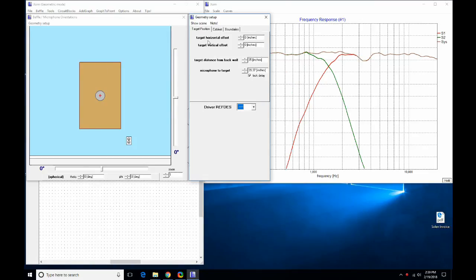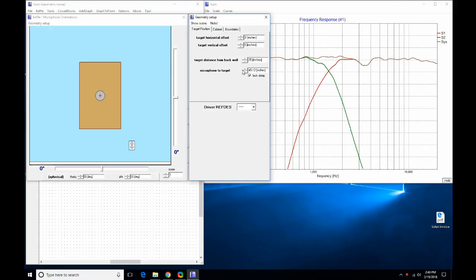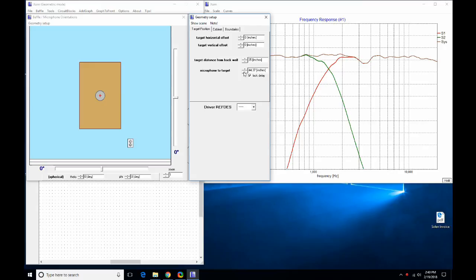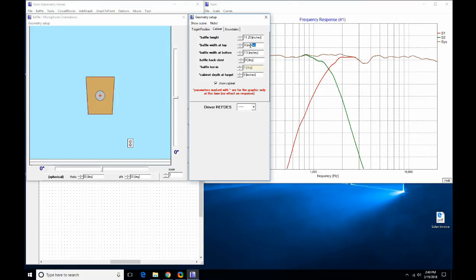The next new feature in Exim 3D is the baffle simulator. In here you can select your microphone distance — you can basically back up the listener; think of the microphone distance as where your ears would be. As you back it up the response amplitude goes down. You can also put in your cabinet dimensions — I'm using the Life S9 here so I'll put in those dimensions.